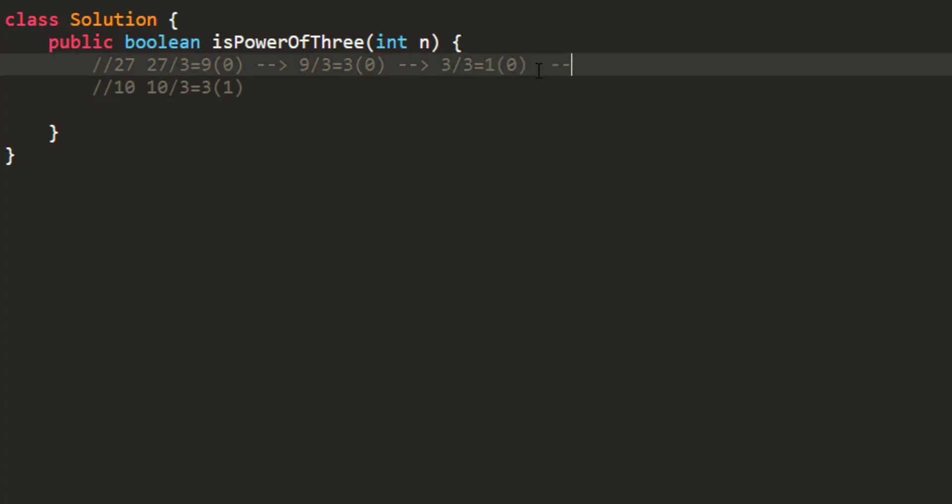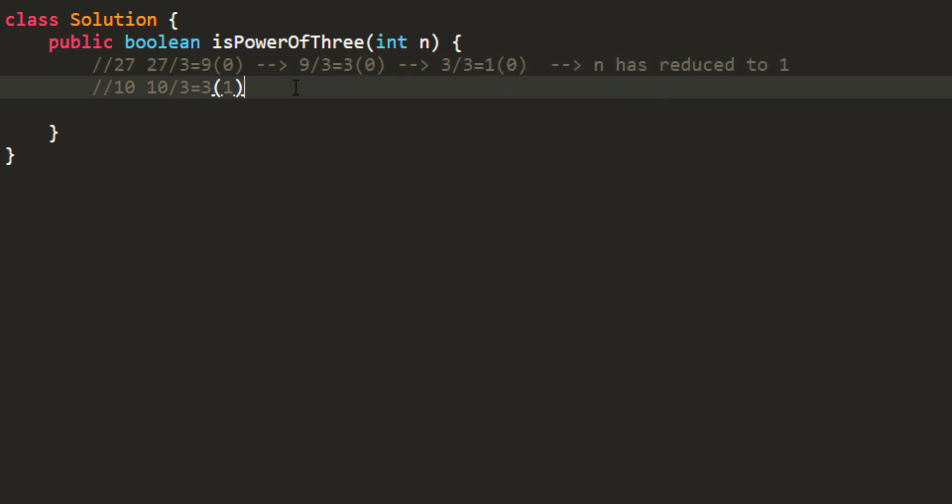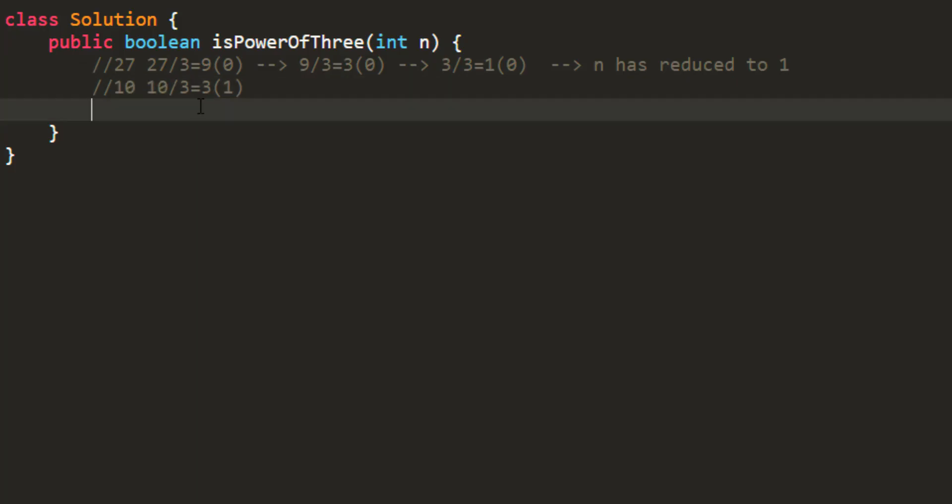Let's take a second case wherein I am having a number 10. When I divide 10 by 3, I get 3 and 1 in remainder.